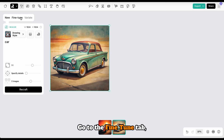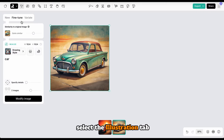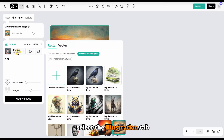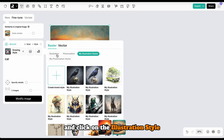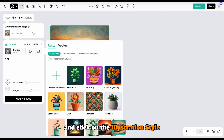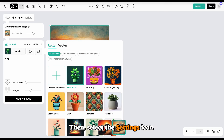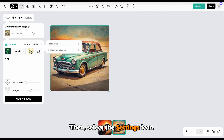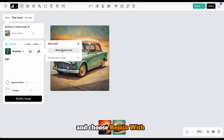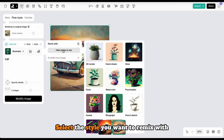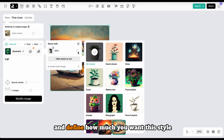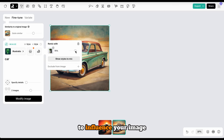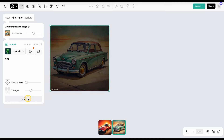Go to the Fine-Tune tab, select the Illustration tab and click on the Illustration style. Then, select the Settings icon and choose Remix with. Select the style you want to remix with and define how much you want this style to influence your image.